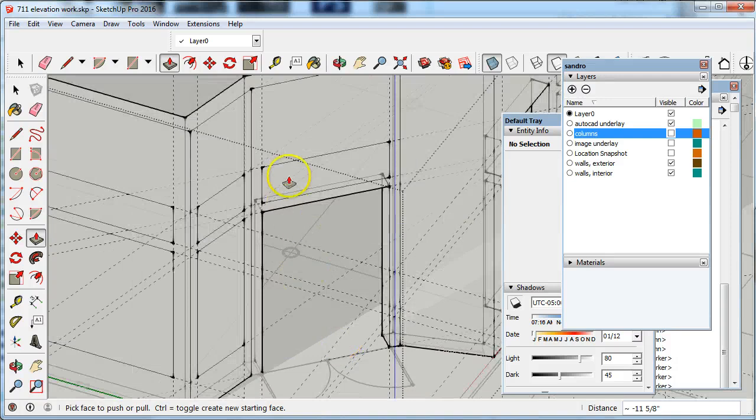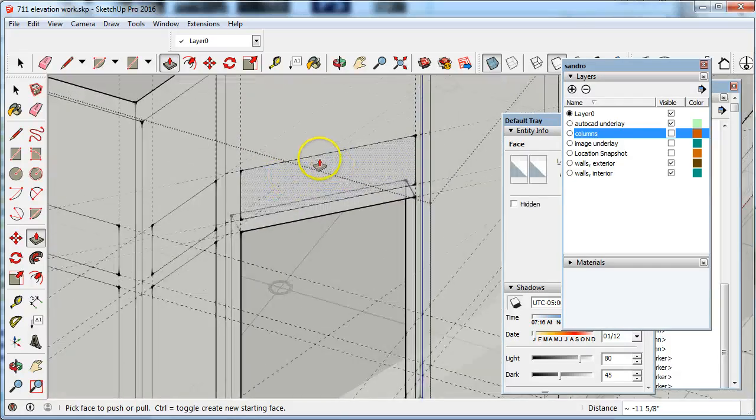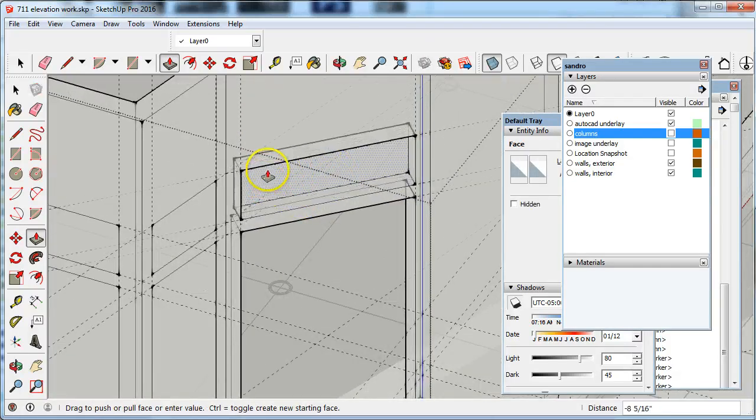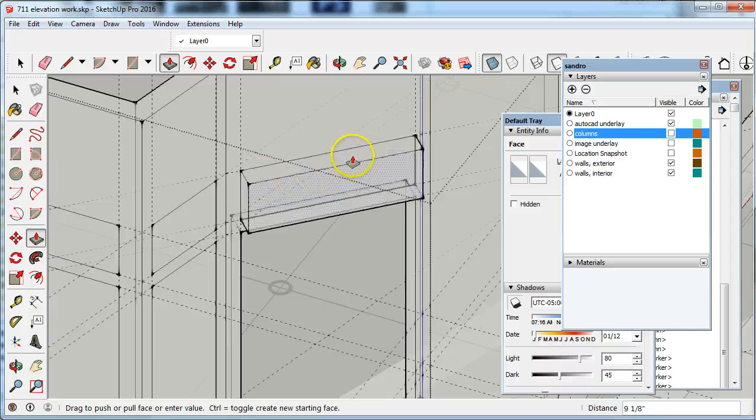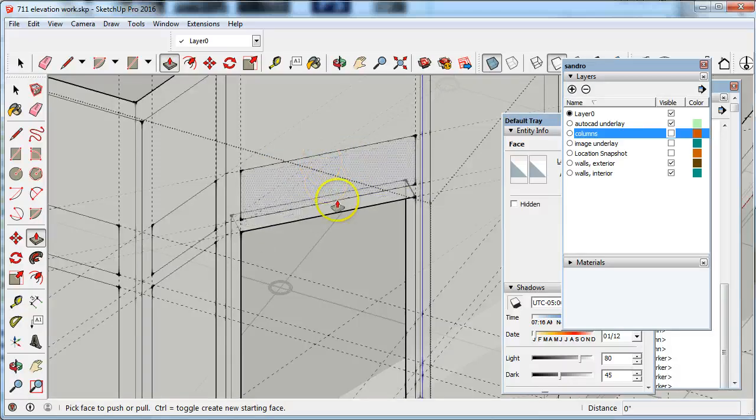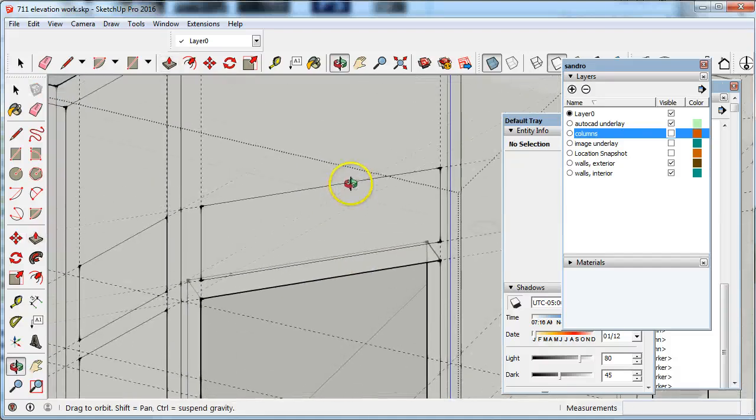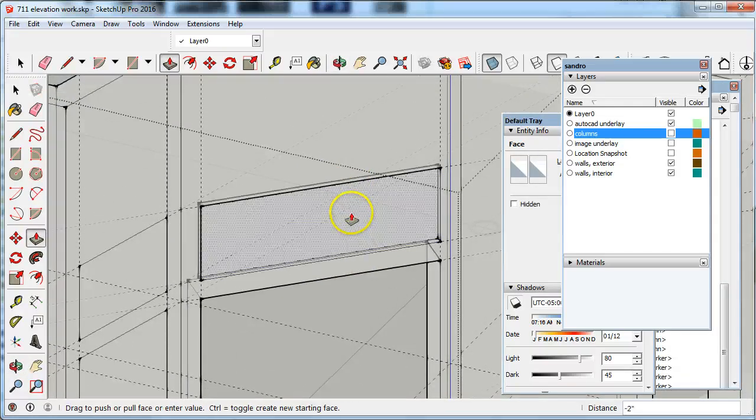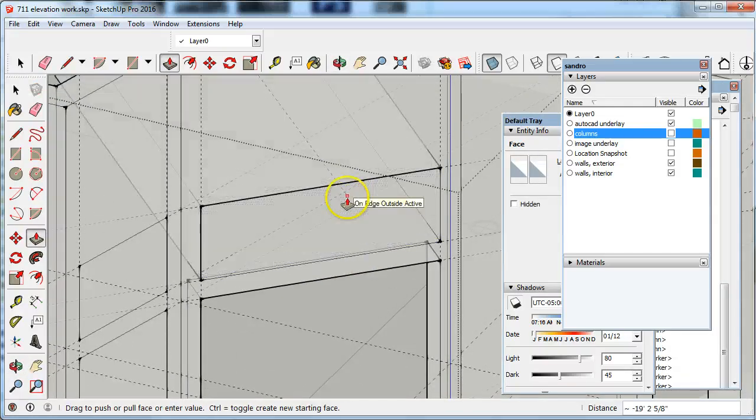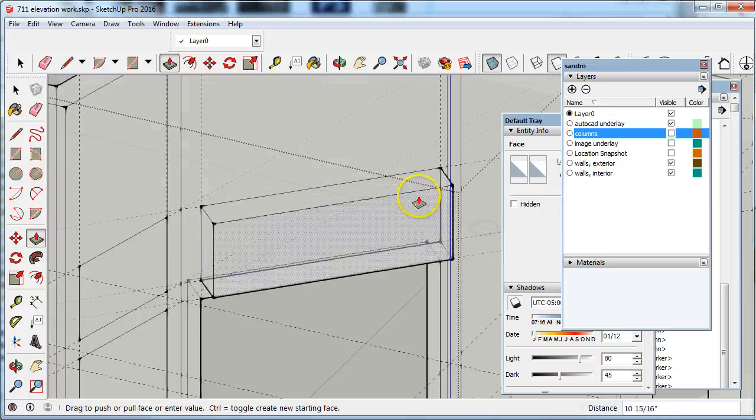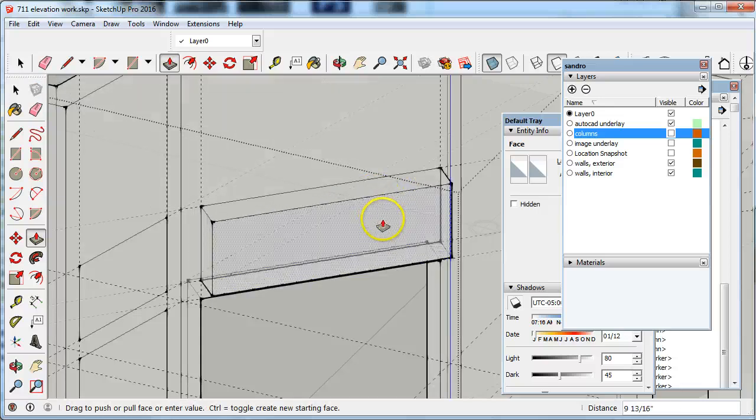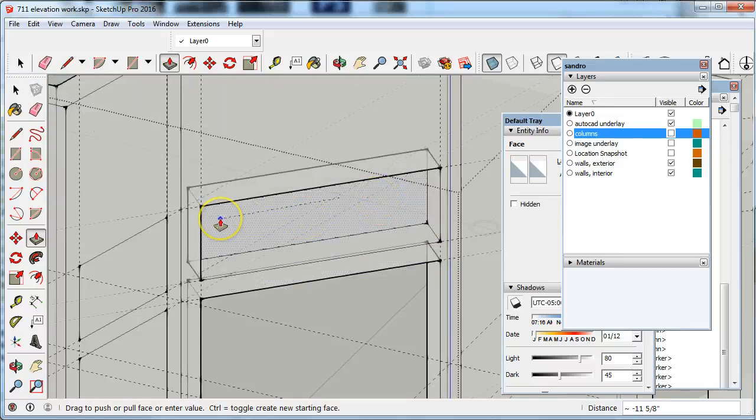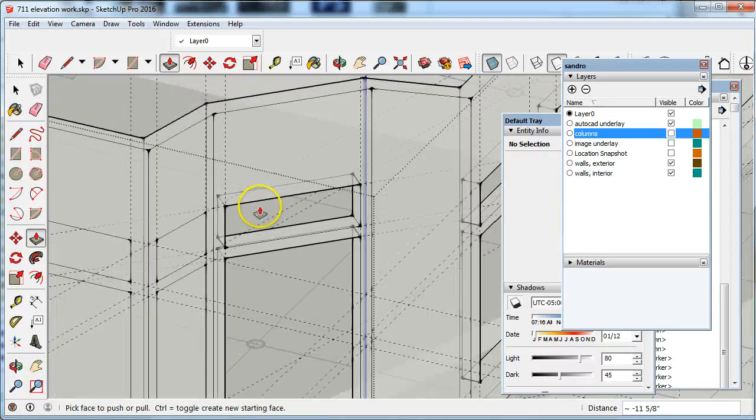It limited me to the thickness of that wall. I don't like the fact that I didn't get the inside face. Let me try that again. Sometimes you have to move into a position... On face, there it is. Okay.